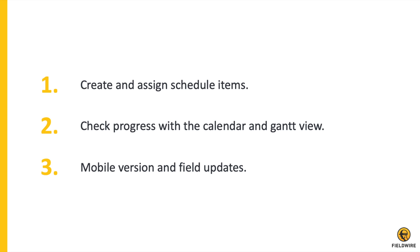First, we will start out on the web version of Fieldwire, and I'll show you how to create tasks for the schedule activities on your project through the task importer, and then how to check the overall progress of your project through the calendar and Gantt view on web. I'll finish on the mobile version to show you how the whole project team is able to coordinate and stay on track.